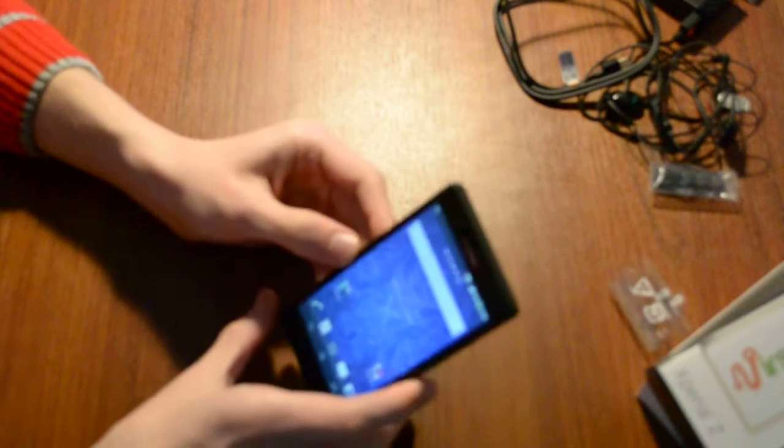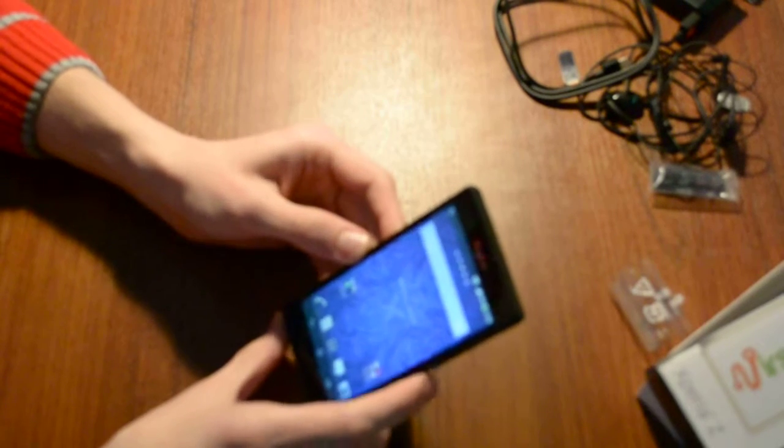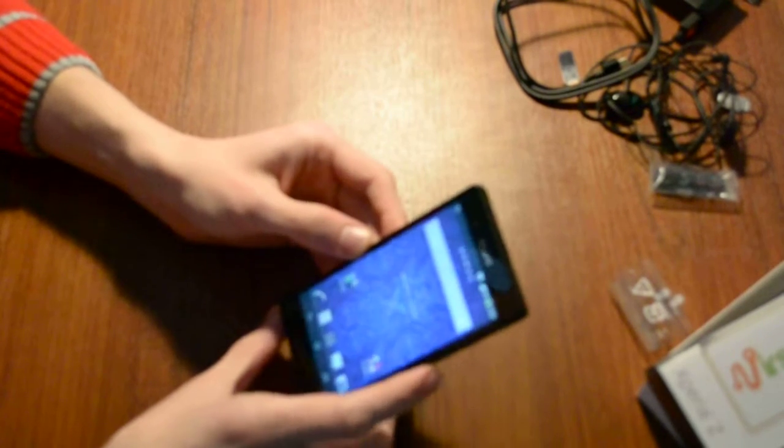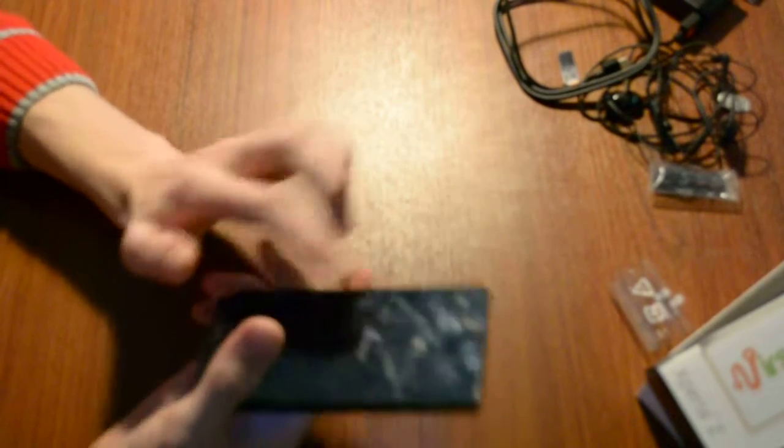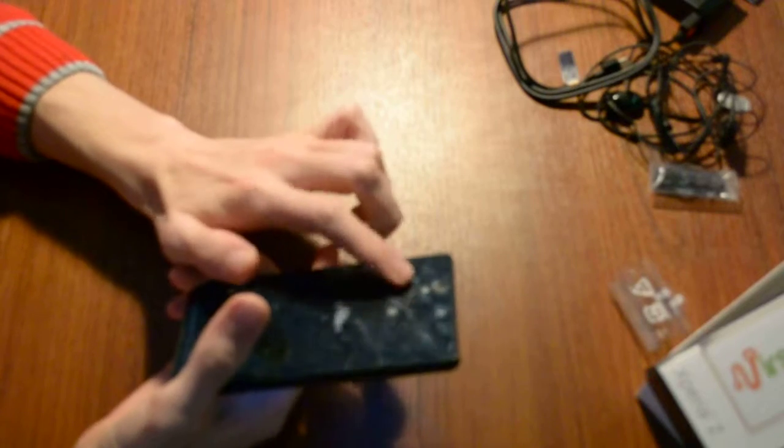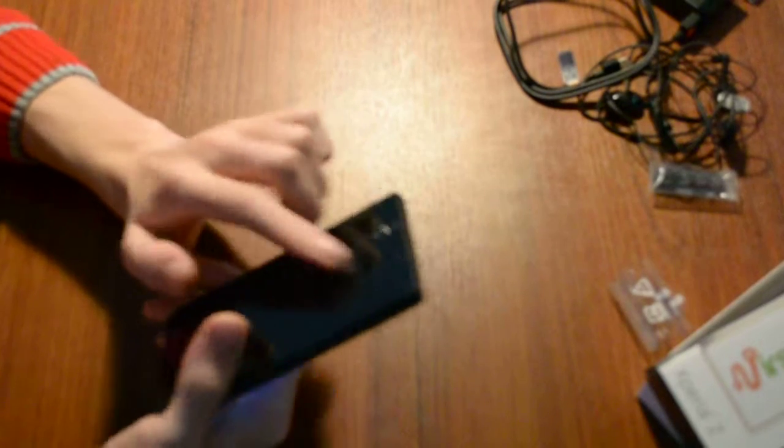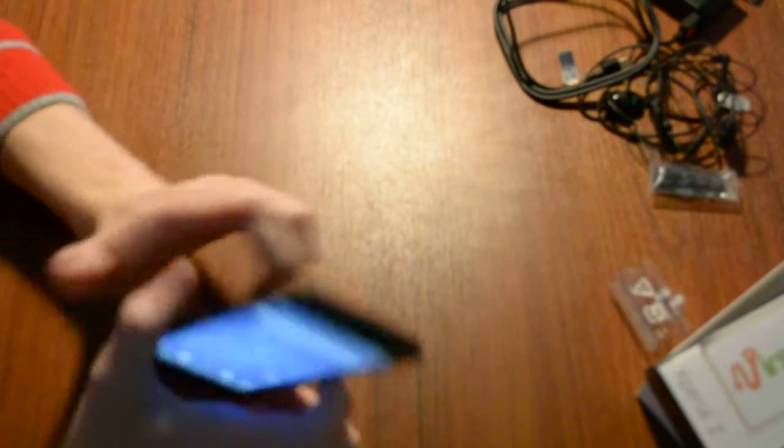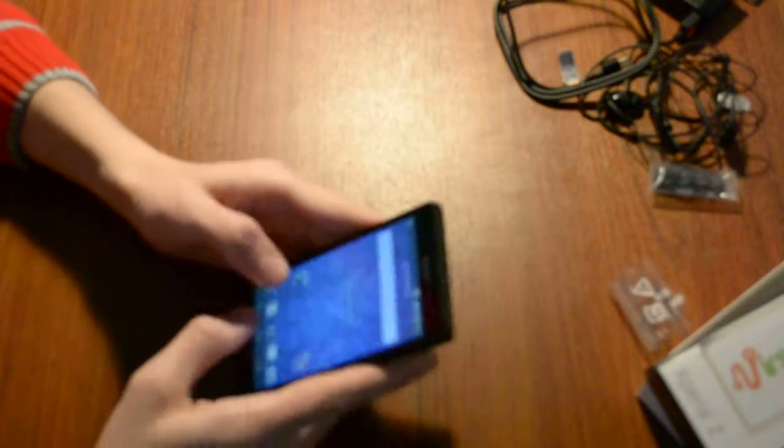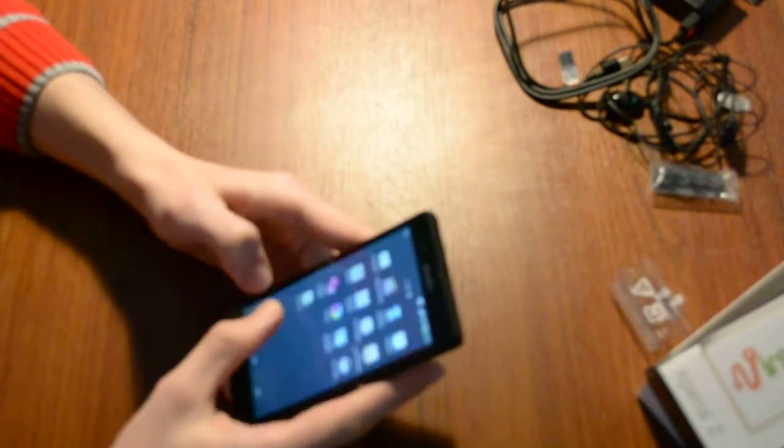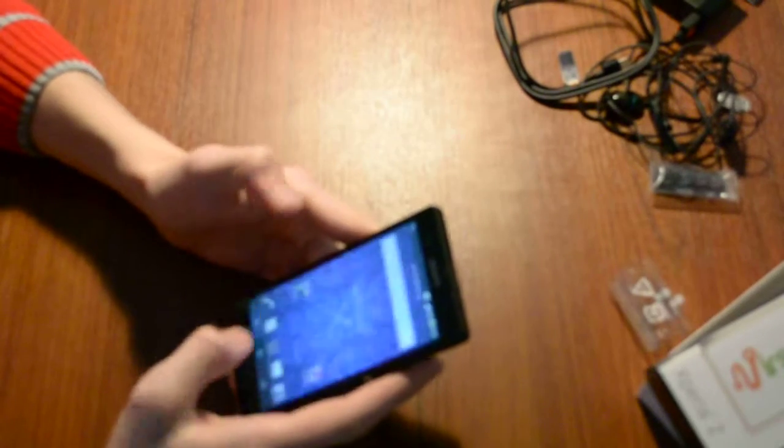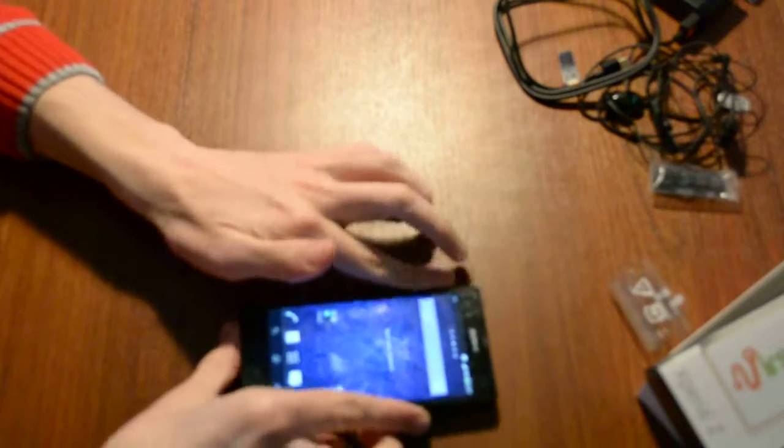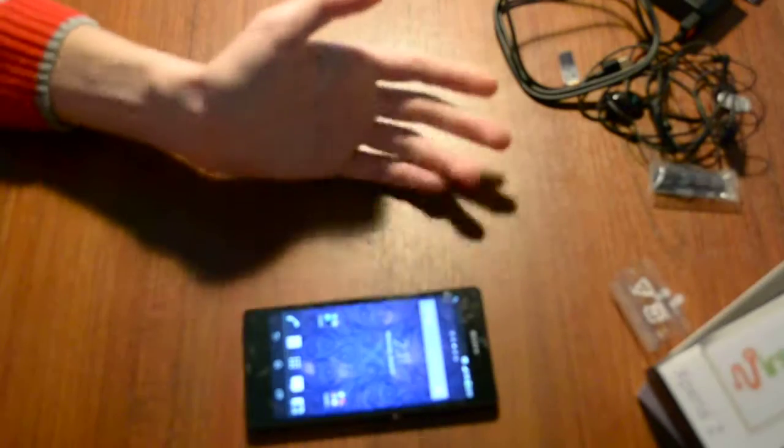And the camera - 13 megapixel - is also very good resolution. You can shoot HD video, full HD videos with this camera of this phone. Of course it has NFC. You can touch with other phones like Samsung Galaxy S3 and exchange information, files, photos and so on, which is pretty good.